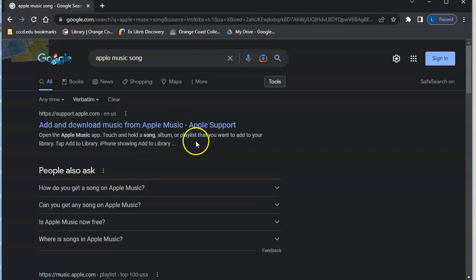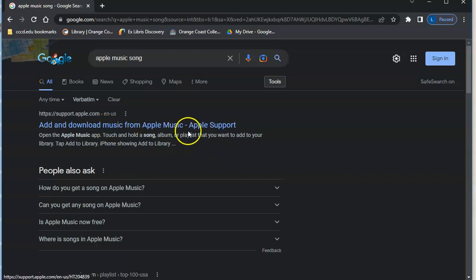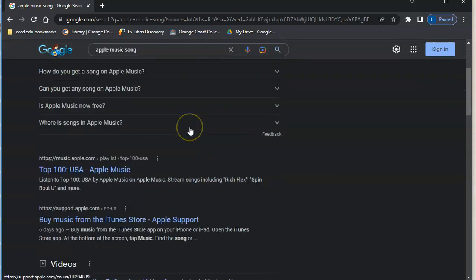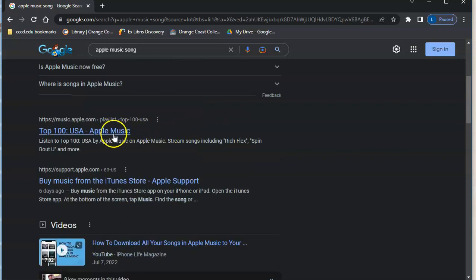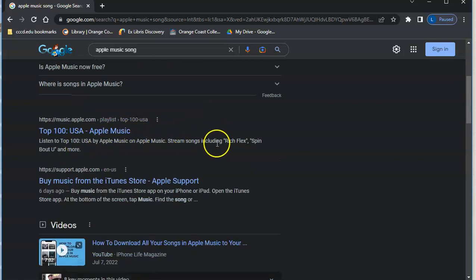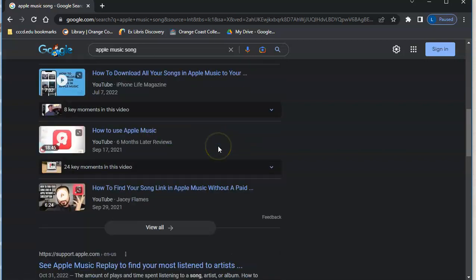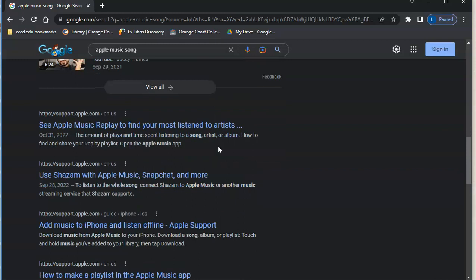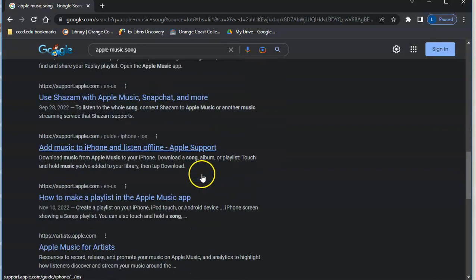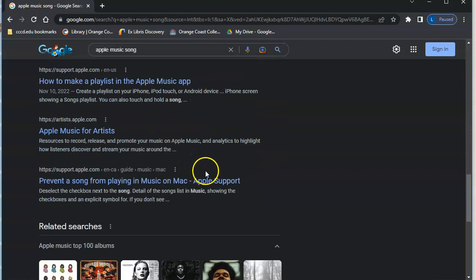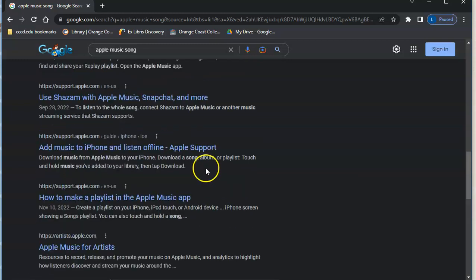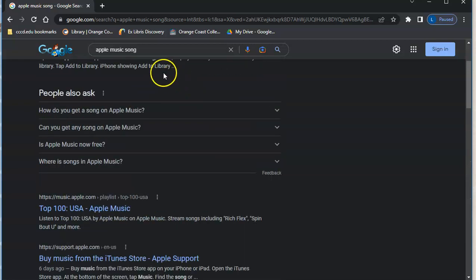Okay, so now I actually have some different results. So I still have Apple Music support and now I'm getting stuff about the top 100 songs, Apple Music replay, use Shazam. So I'm getting different results because I forced Google to include all of these words in my search.